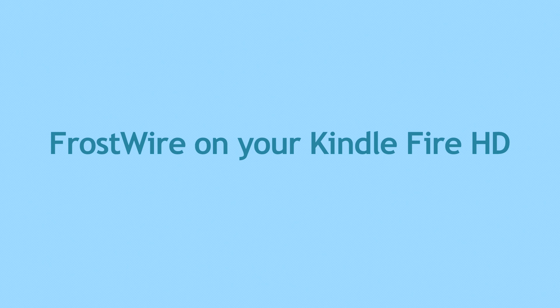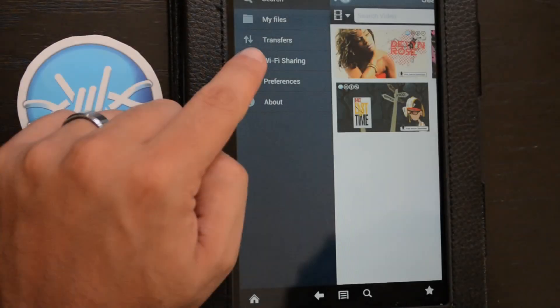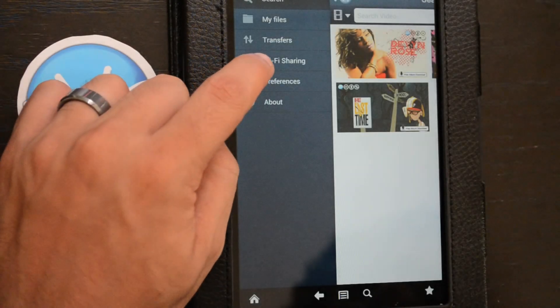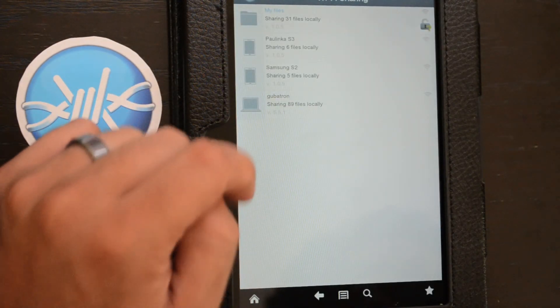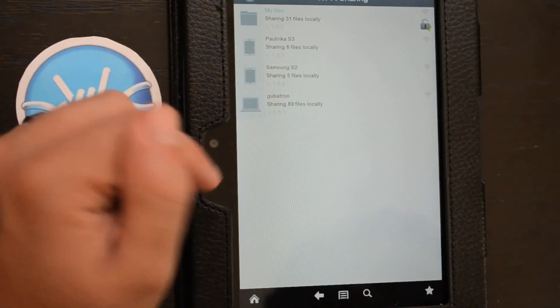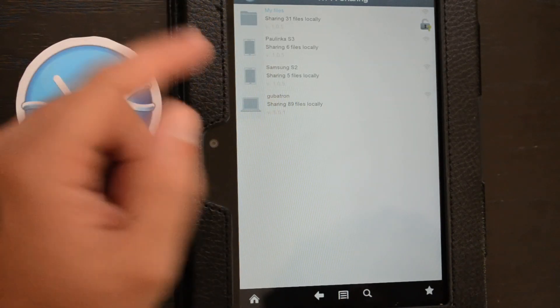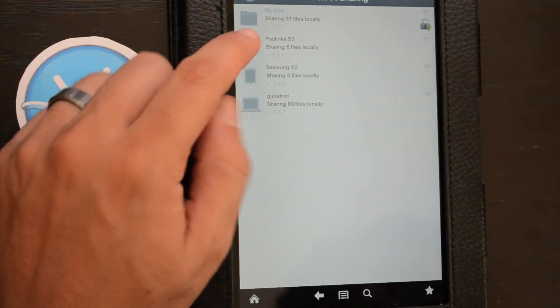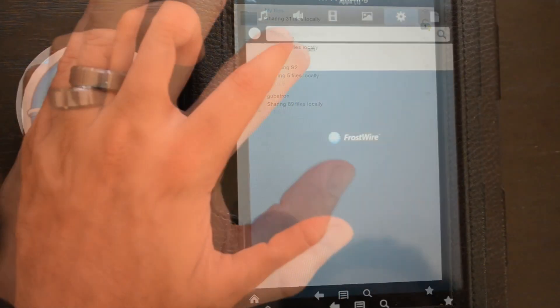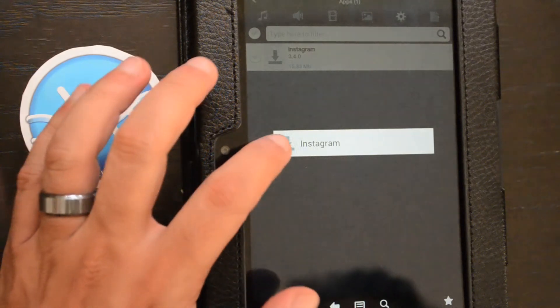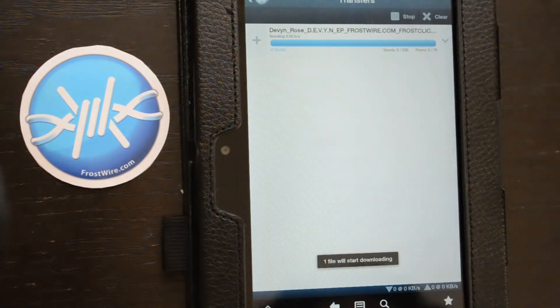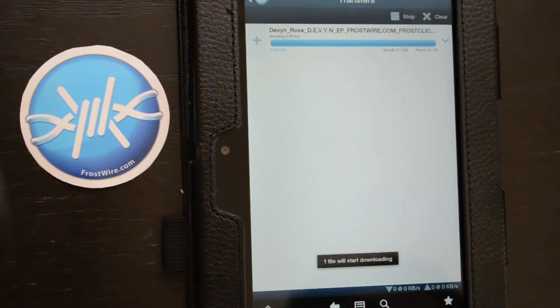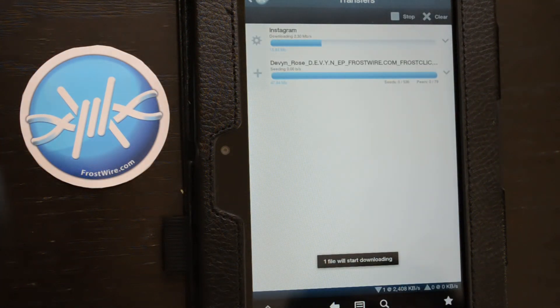Now, on the Kindle Fire HD, go to Wi-Fi sharing. Look for the Android device that's sharing the apps. Now go to its apps, and download the Instagram app.